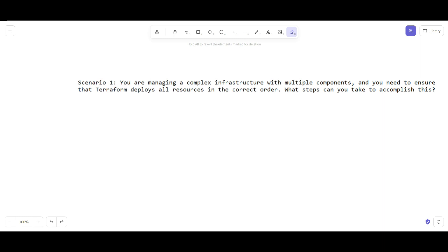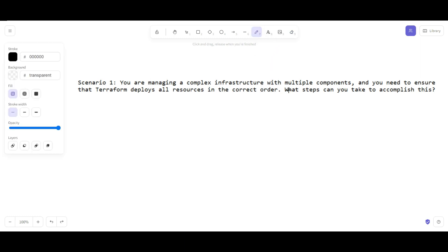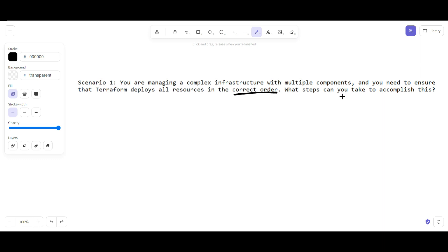Today's scenario question: you are managing a complex infrastructure with multiple components, meaning the code that you are writing in the Terraform file has multiple components. You need to ensure that Terraform deploys all the resources in the correct order. This is the key point here - the resources need to deploy in a correct order. What steps do you take to accomplish this?